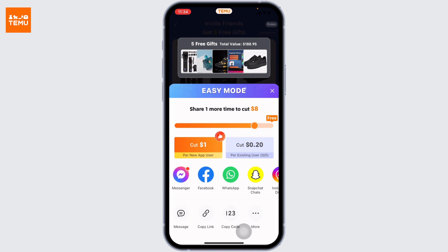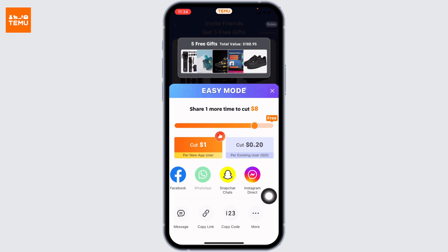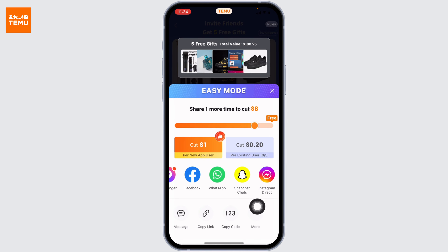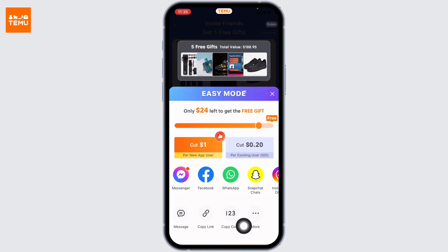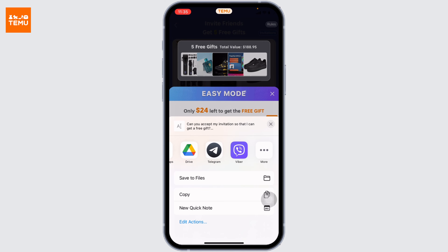You're going to land on this page. From here you can easily invite friends to your Tamu account. You have different options — you can invite via the Messenger app, Facebook, WhatsApp, Snapchat, Instagram, or through a message. You can also copy the link and send it, or tap on 'More' for additional options. From here you can easily send the invitation request.